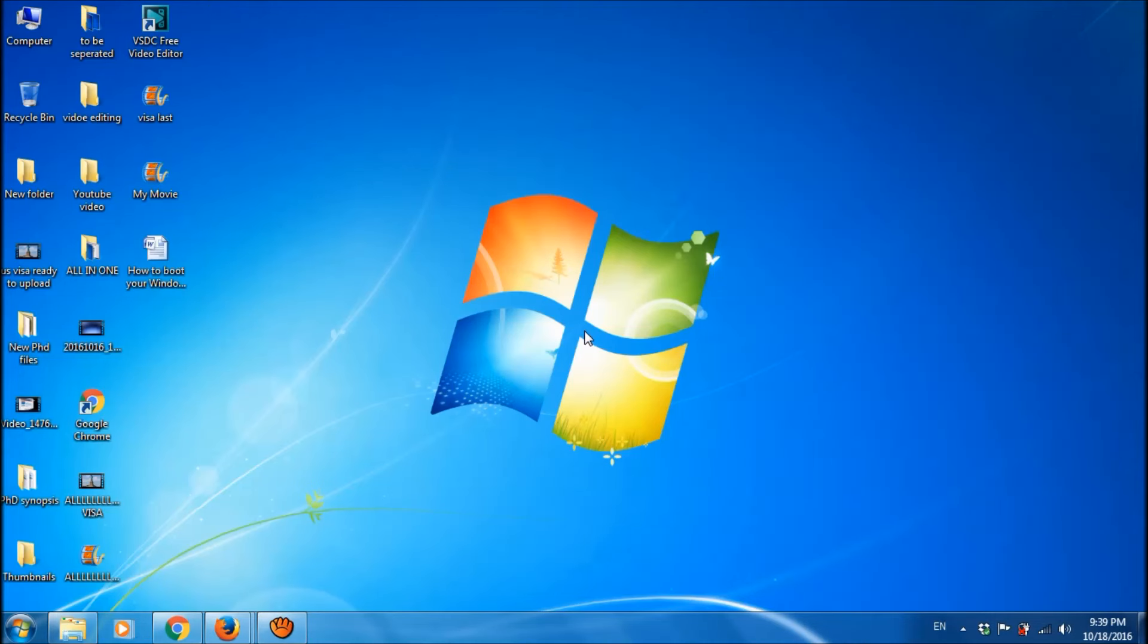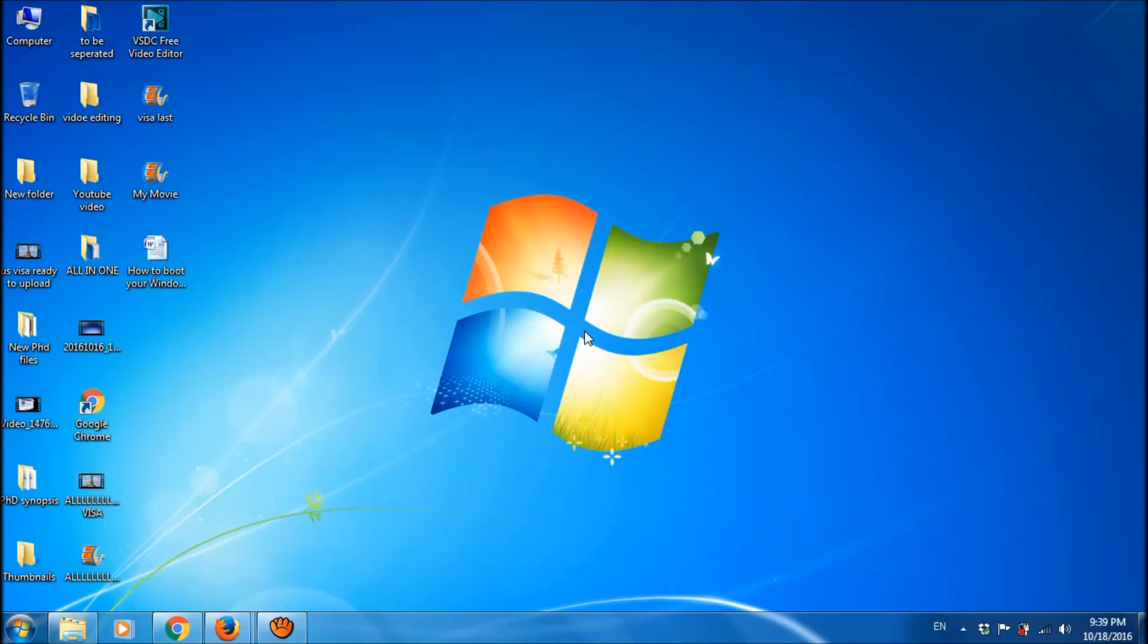In this tutorial, let us learn how we can change the language of Windows in our computer.